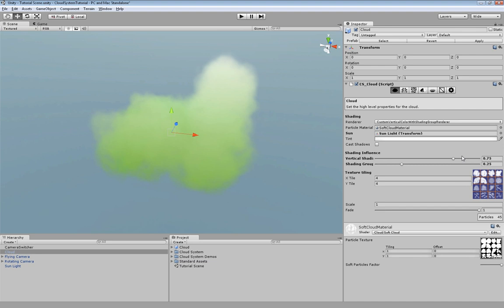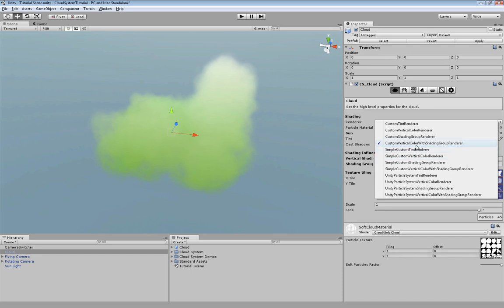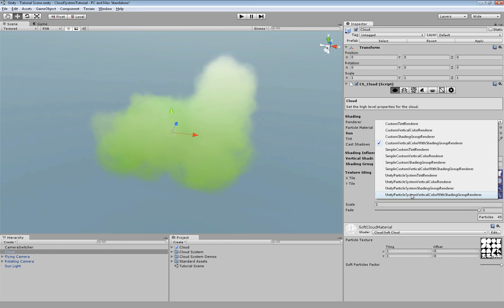Now let's have a closer look at all the renderers we have. We have three groups of renderers. Custom ones, simple custom ones and the unity particle system renderers. The custom renderers have the advantage that the color for each particle is calculated per vertex. The disadvantage of course is that the calculation is slow. In the simple custom renderer and the unity particle system renderer the colors are just calculated per particle.